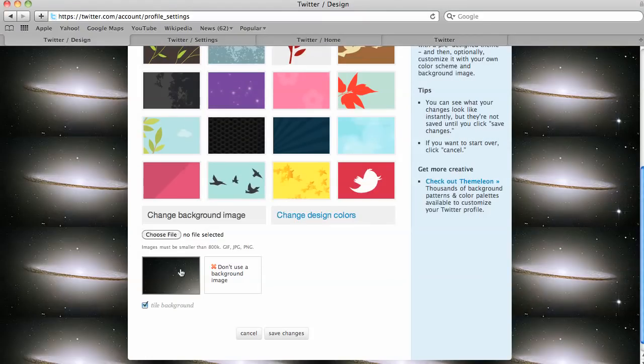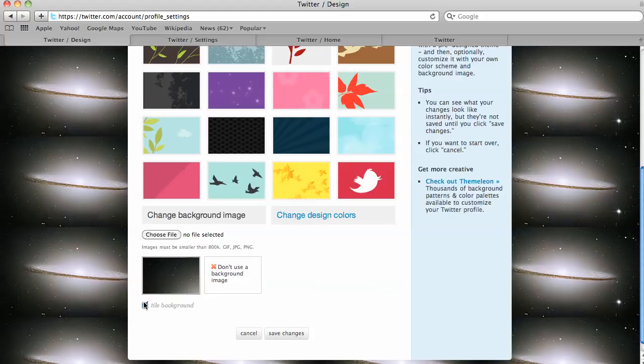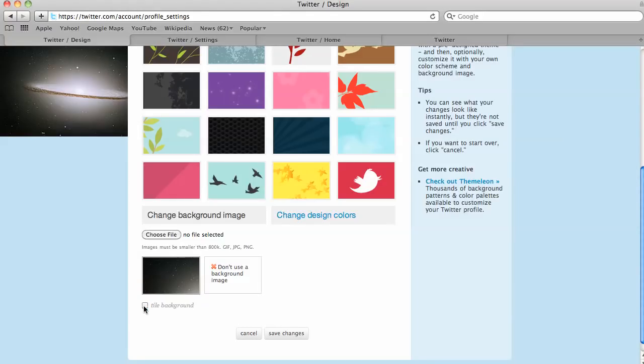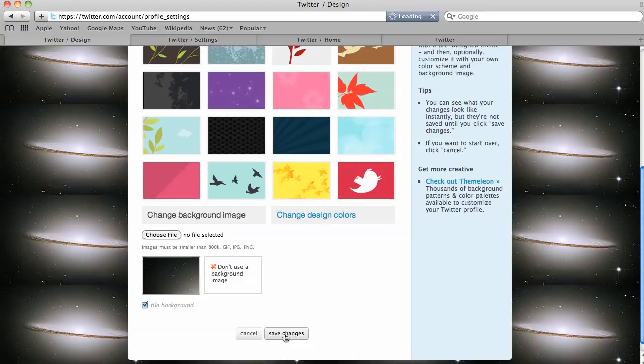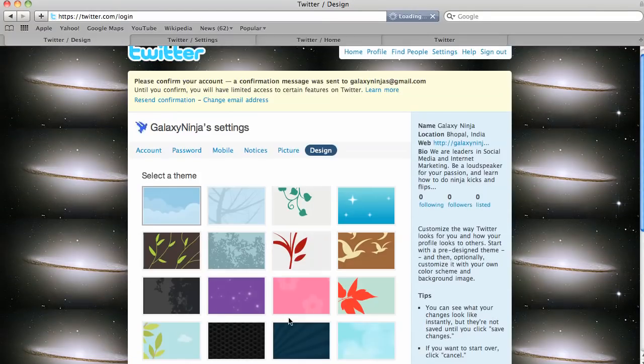And as you can see, I downloaded this sombrero galaxy image right to the background, and then I just tiled it. So you just click tile, and then save changes, and you're good to go.